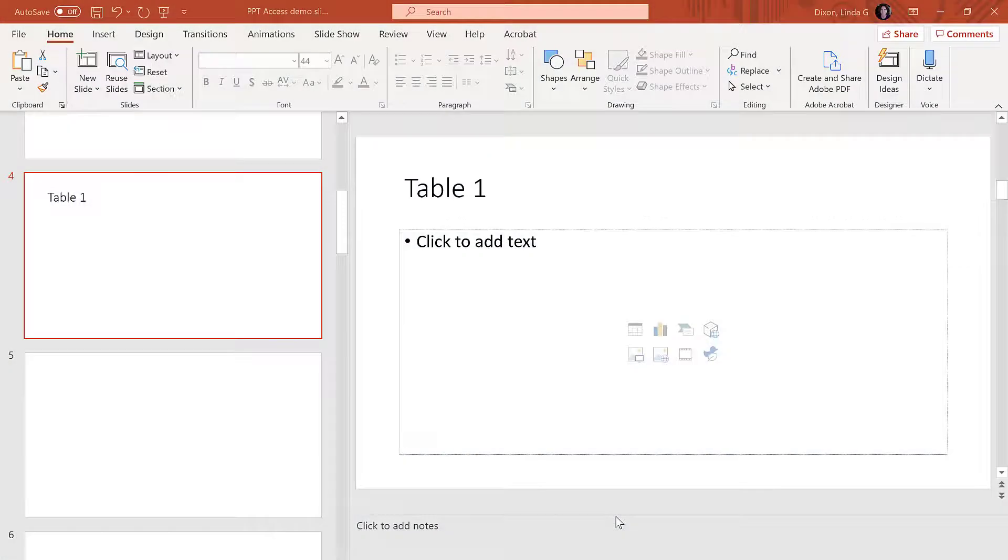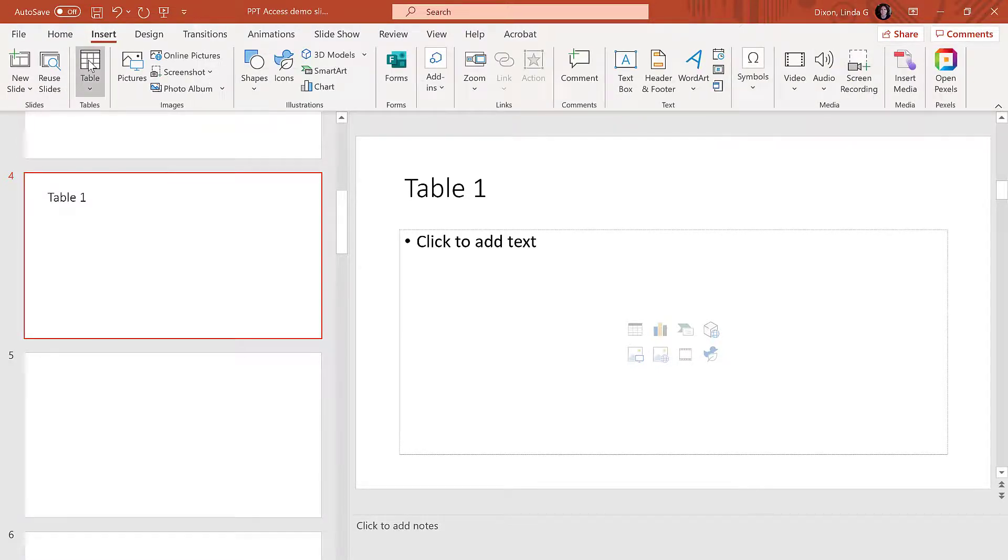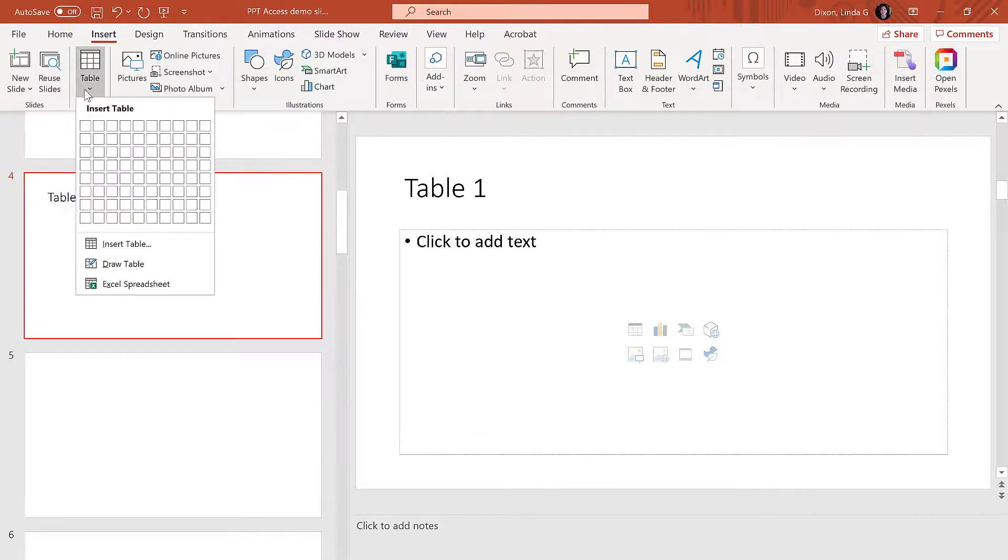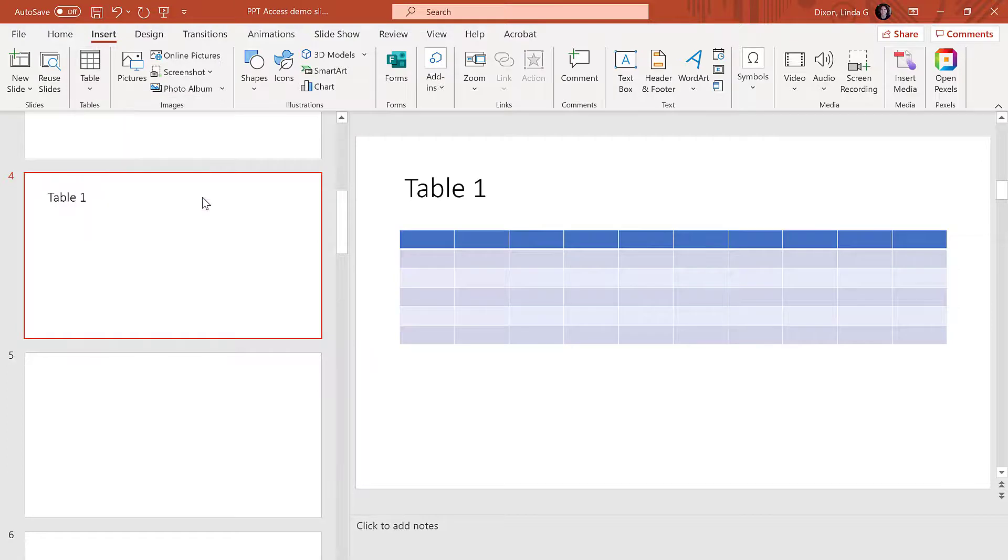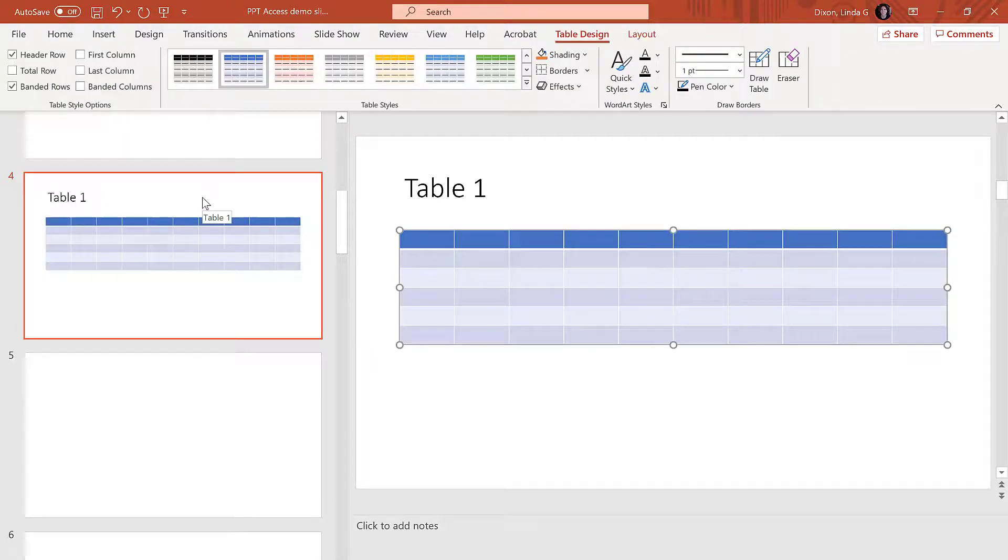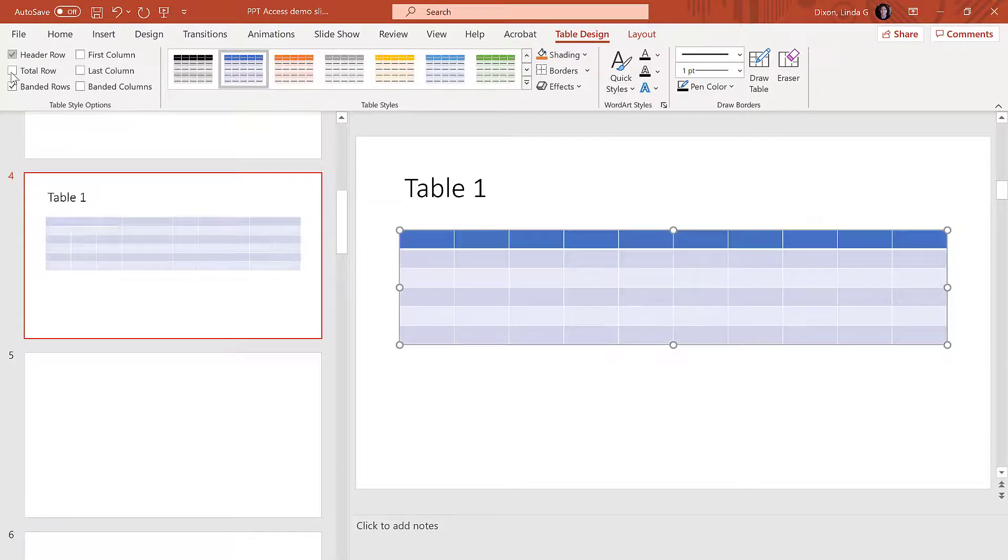First, create a table by going to the Insert tab, Table, then drag your mouse over the cells you want to create. If headers aren't automatically created, go to the Table Design tab and make sure Header Row and Banded Rows are selected.